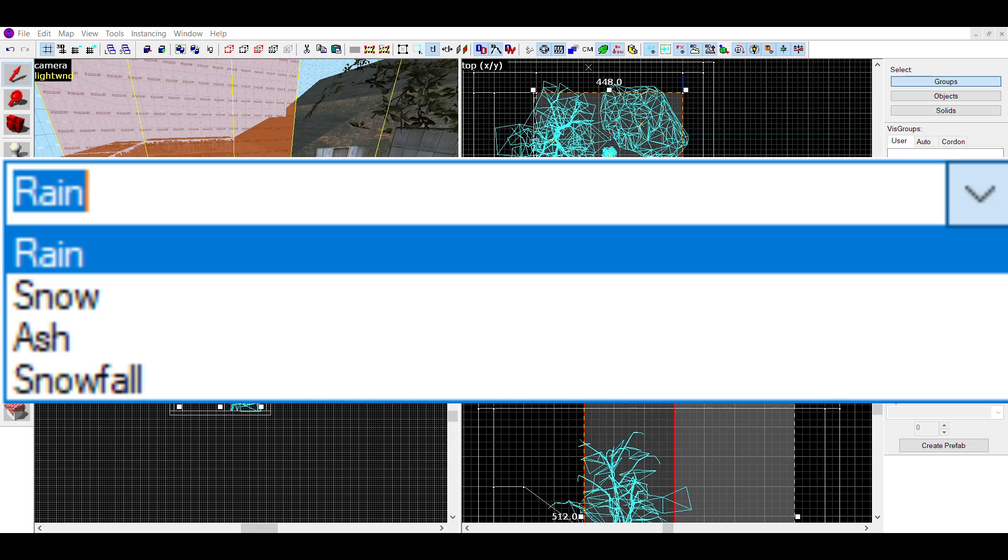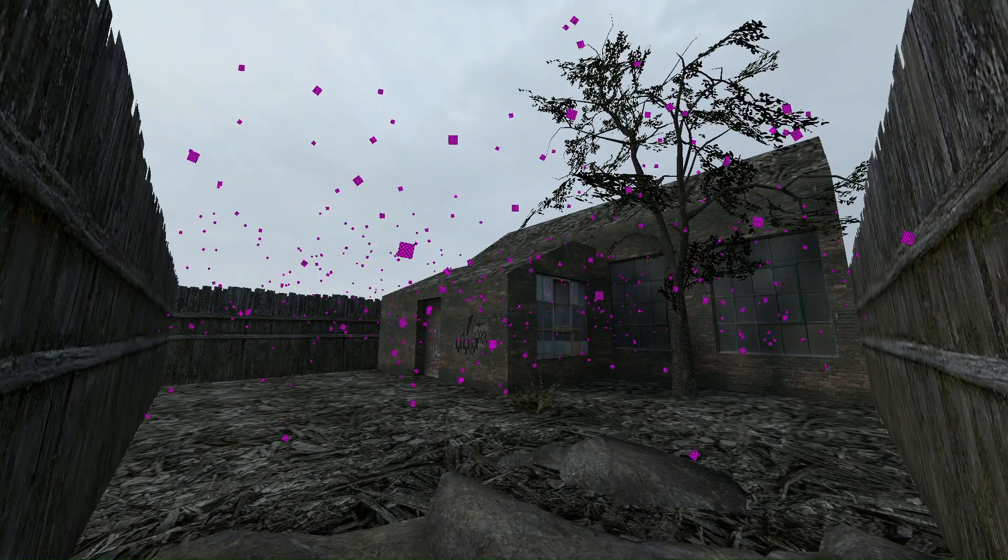The last option to choose is ash, though it's seemingly broken and looks like this in-game.